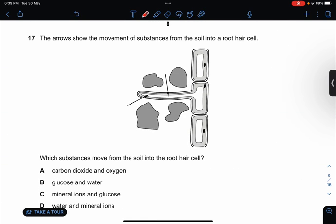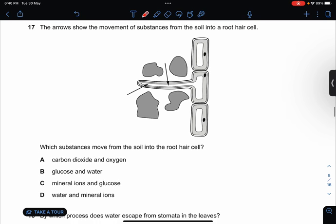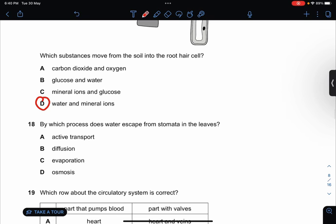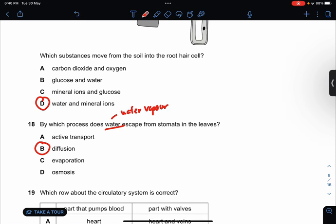The arrow shows the movement of substances from the soil into a root hair cell. Which substances move into the root hair cell? This will be water and mineral ions. By which process does water escape from the stomata in the leaf? This would be diffusion, because it's in the form of water vapor, so it can only diffuse out.